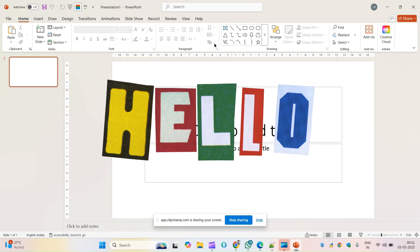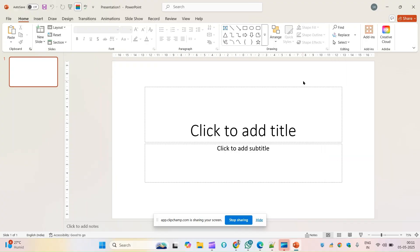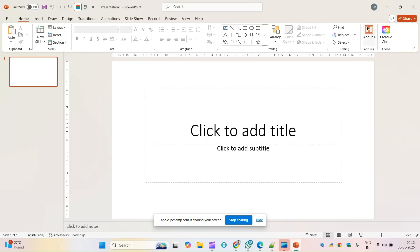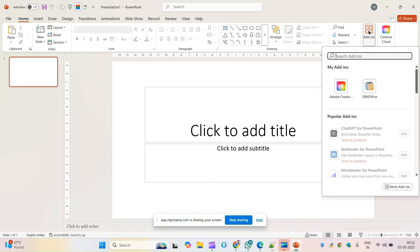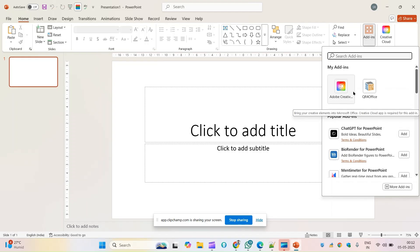Hello guys, welcome to yet another video around the AI tool. In this video, we'll see how you'll be able to use ChatGPT for creating PowerPoint presentations. You won't be jumping directly to ChatGPT — inside PowerPoint itself, you'll be using ChatGPT as an add-on. Let's get started with that.